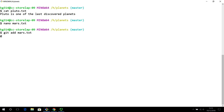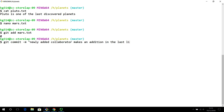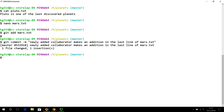The collaborator adds mars.txt to the project and makes a local commit saying 'newly added collaborator makes an addition in the last line of mars.txt.' In normal circumstances, when this person was working on pluto.txt, they used the same workflow — made changes, committed, and pushed.